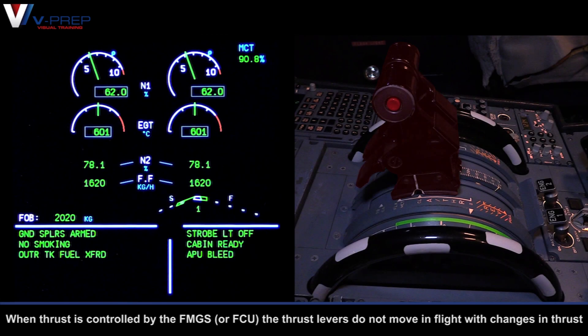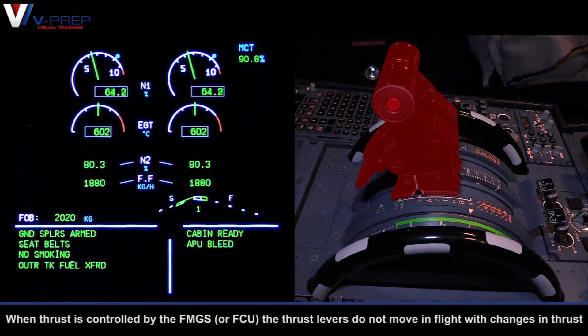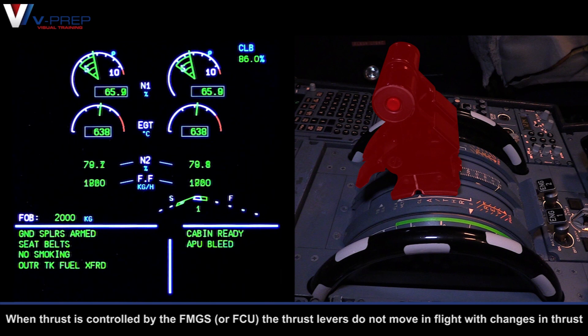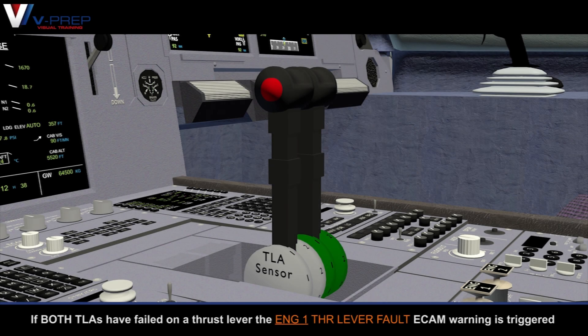When thrust is controlled by the FMGS or FCU, the thrust levers do not move in flight with changes in thrust. If both TLAs have failed on a thrust lever, the NG1 Thrust Lever Fault ECAM warning is triggered.